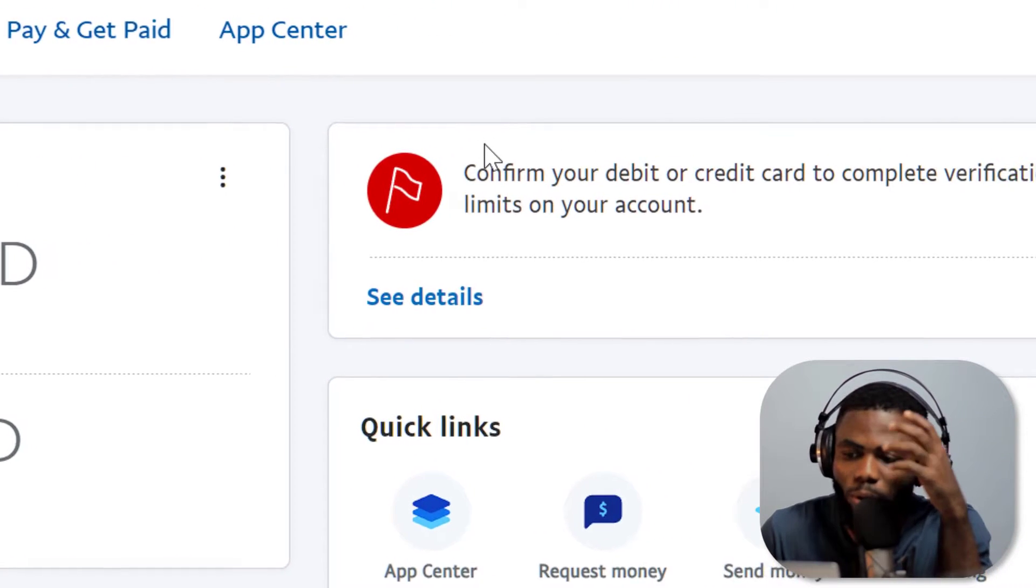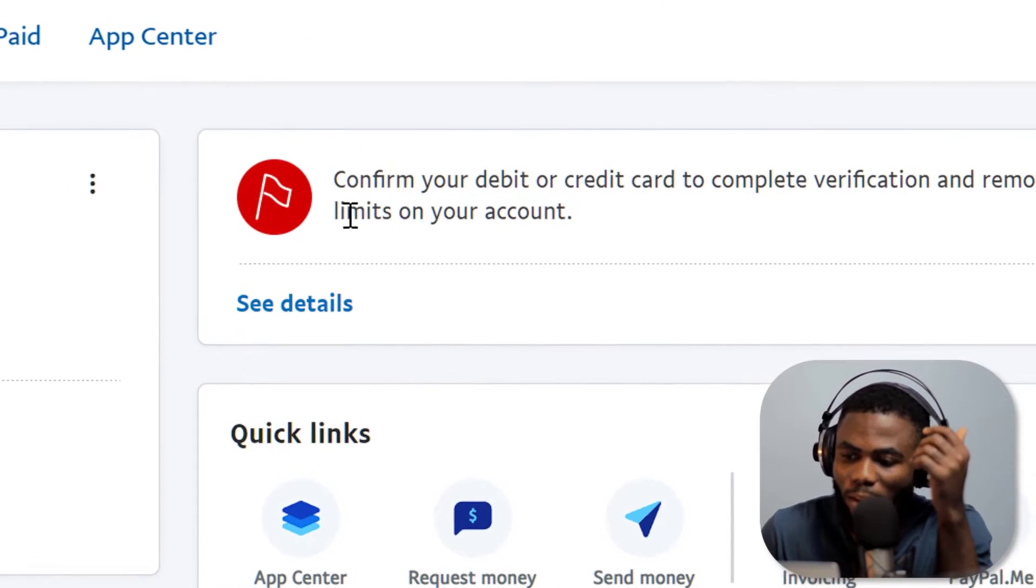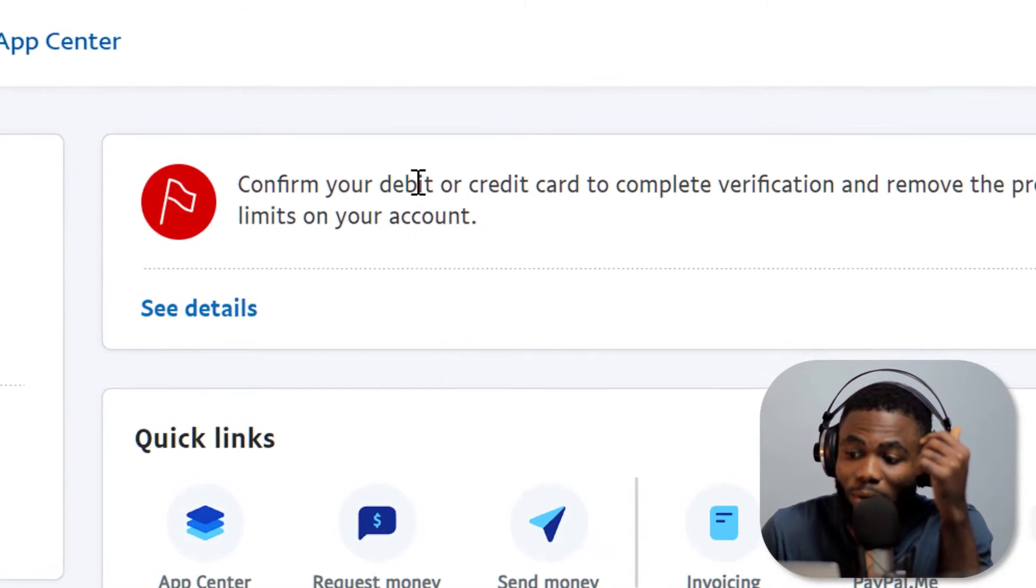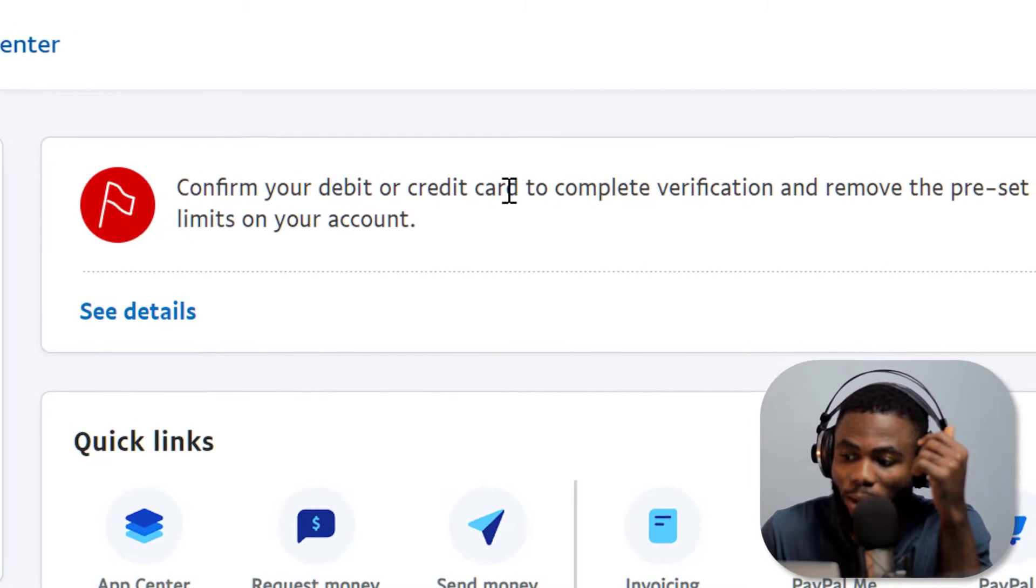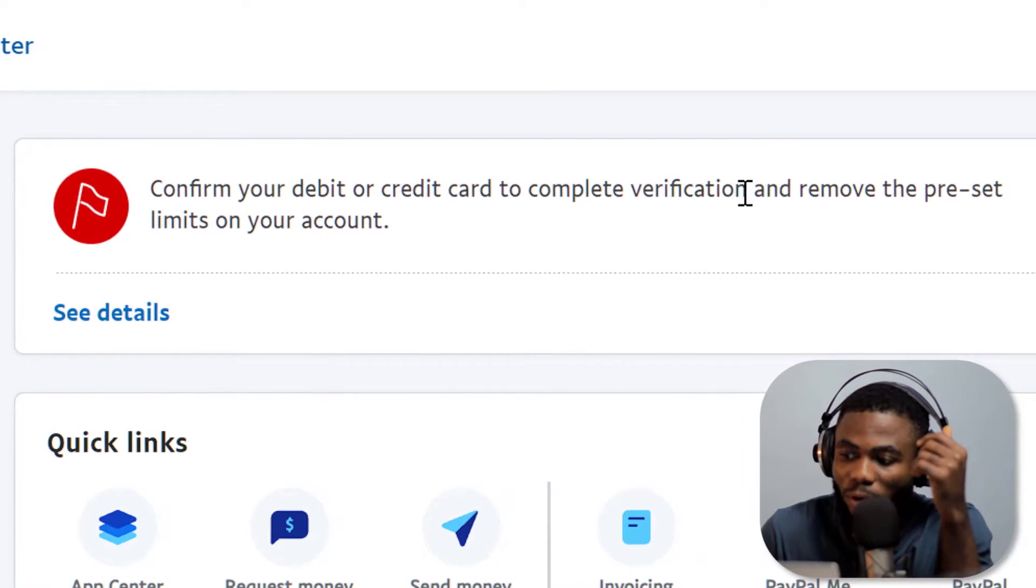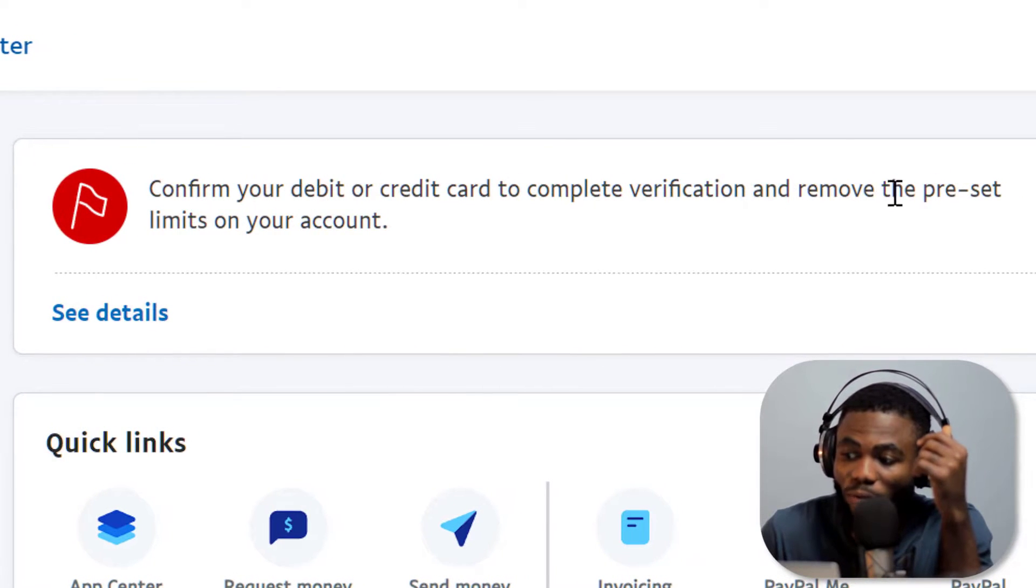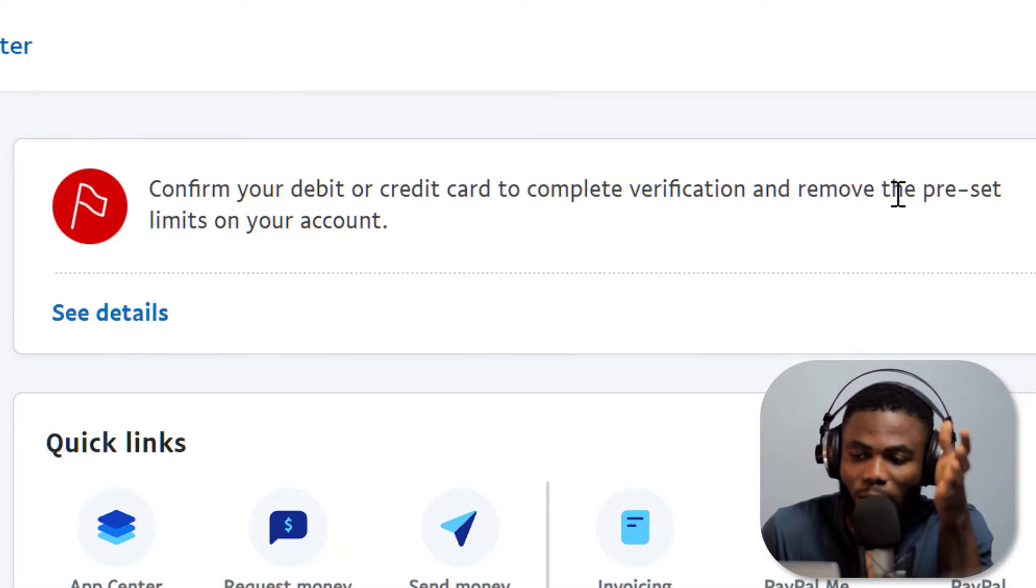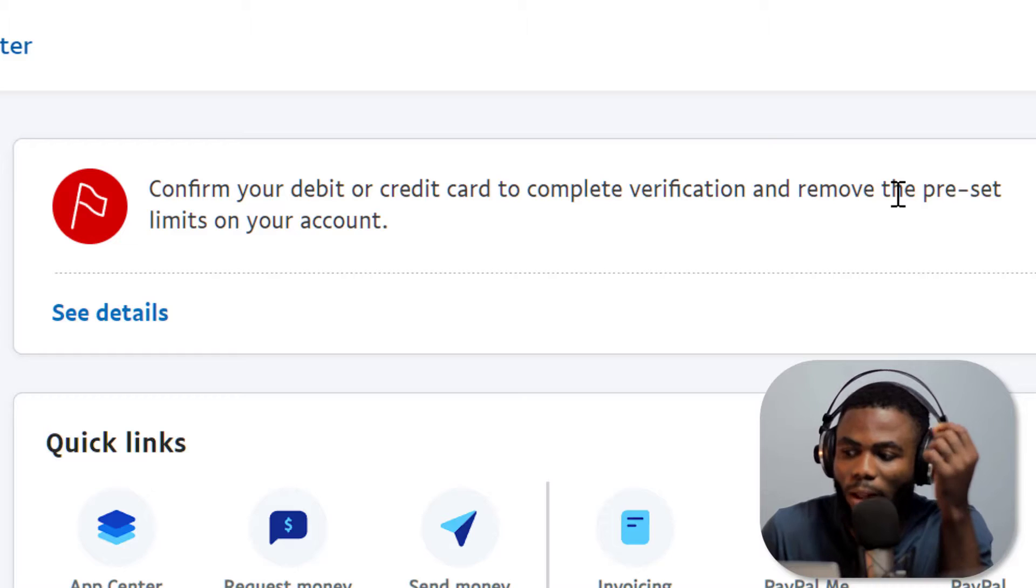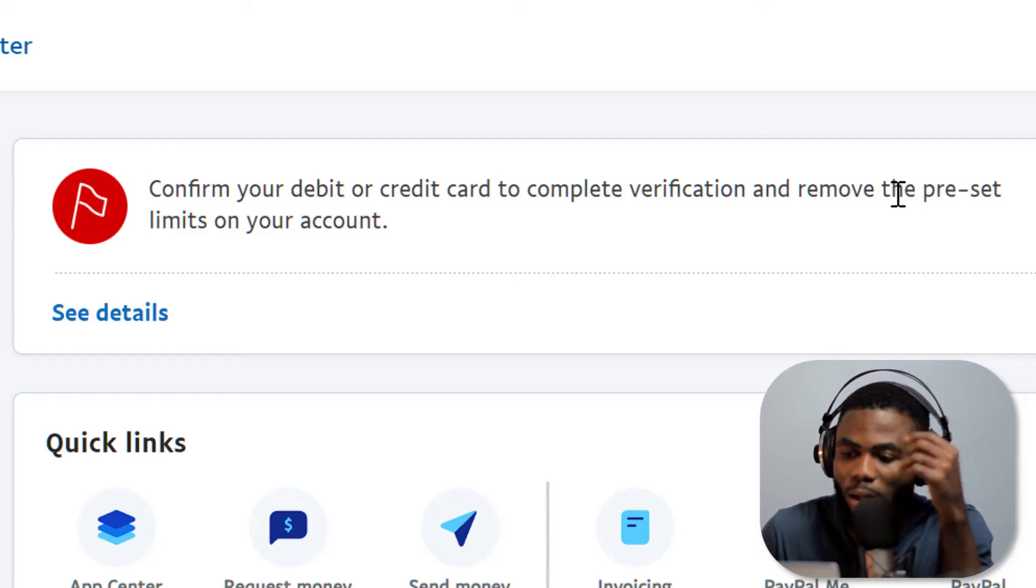Money will be put on hold and you can see here it says confirm your debit or credit card to complete verification and remove the preset limits on your account. So my account has some limitations just because of the cards, no other major issues.